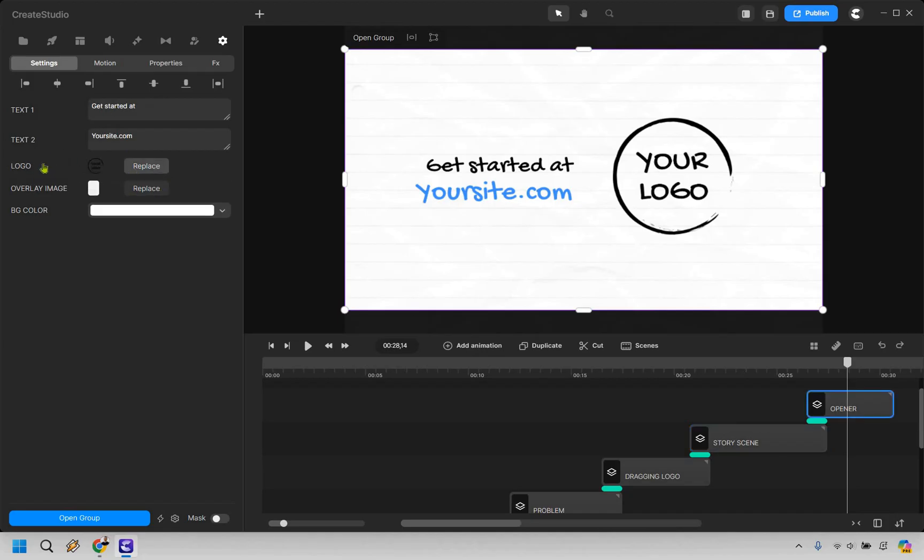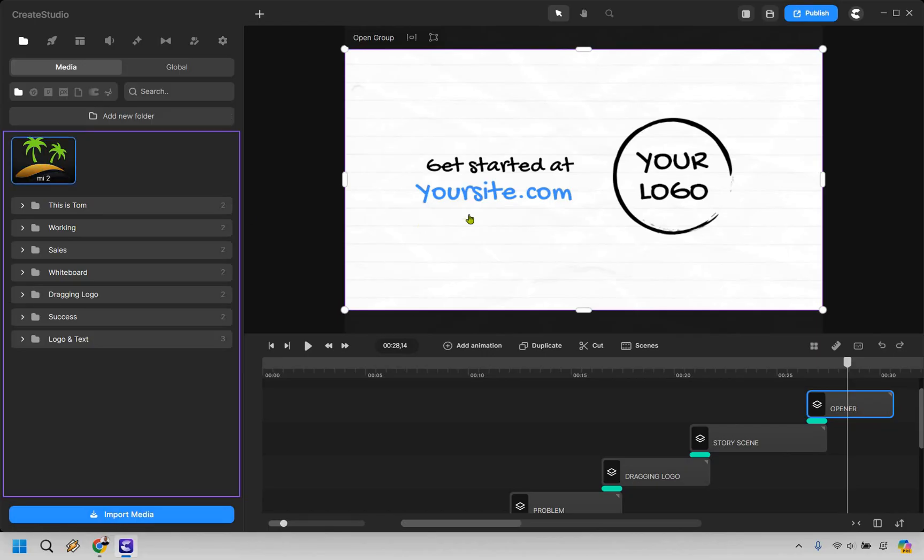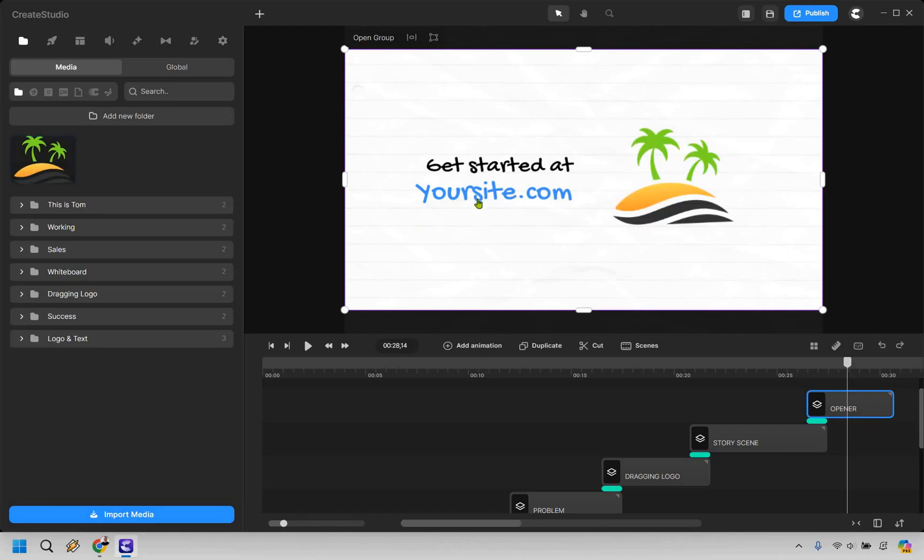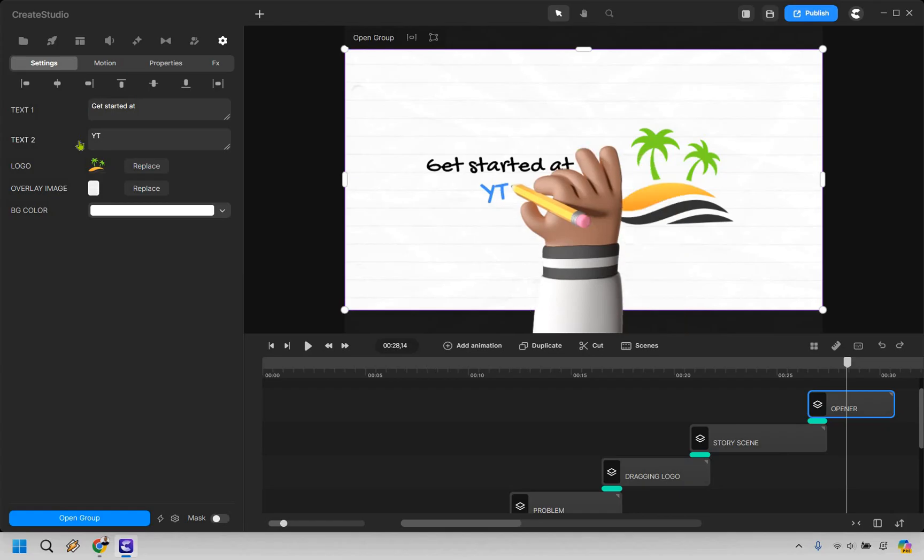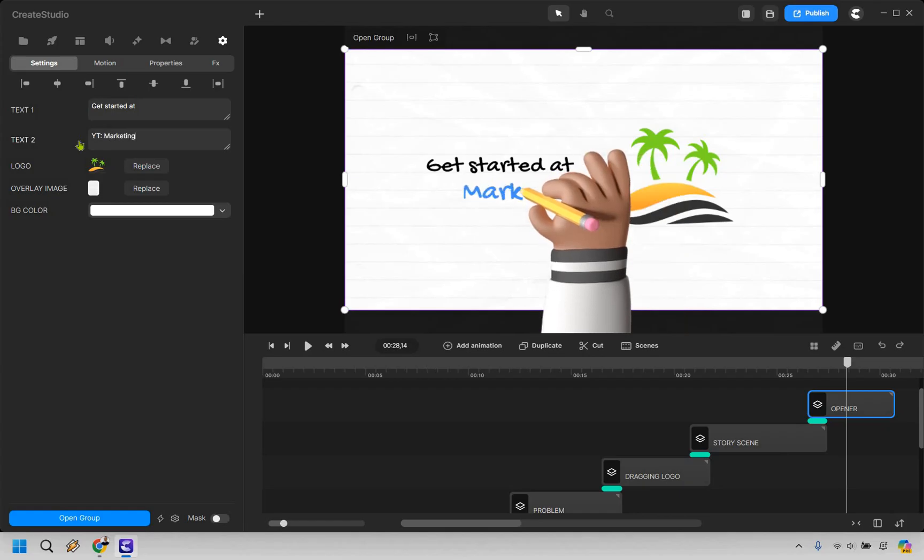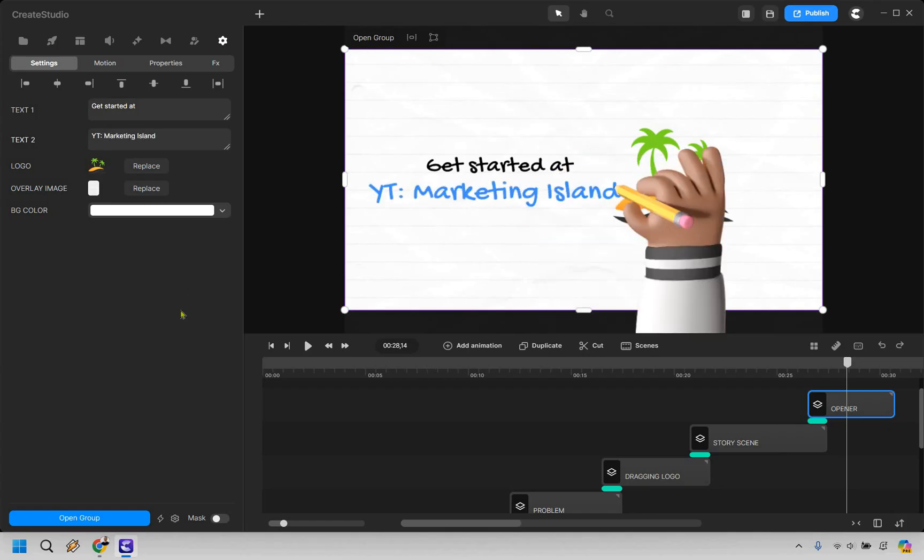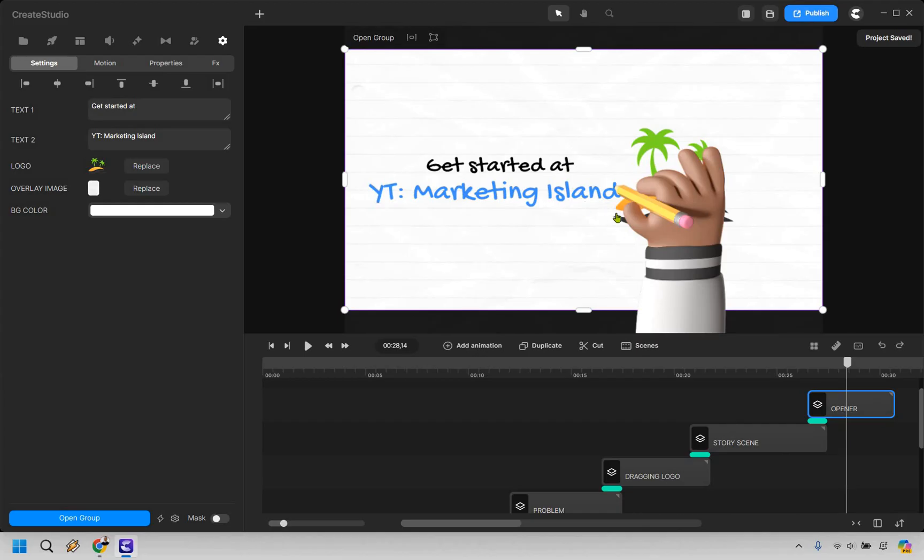Let's just do like Marketing Island. There you go. I don't have an exact URL. It would be very long and no one's going to ever type in a very long YouTube URL. What you can always do is forward it, but I'm just doing that for the example.